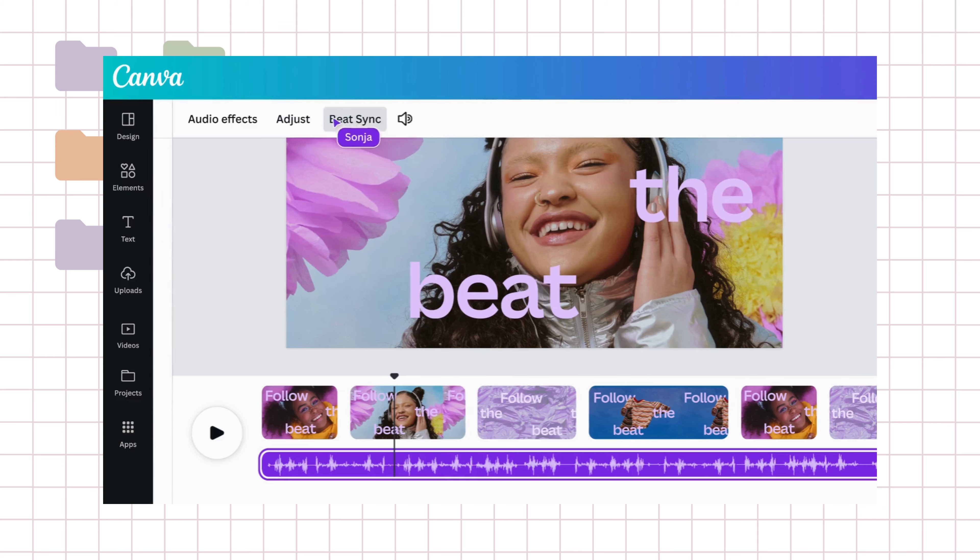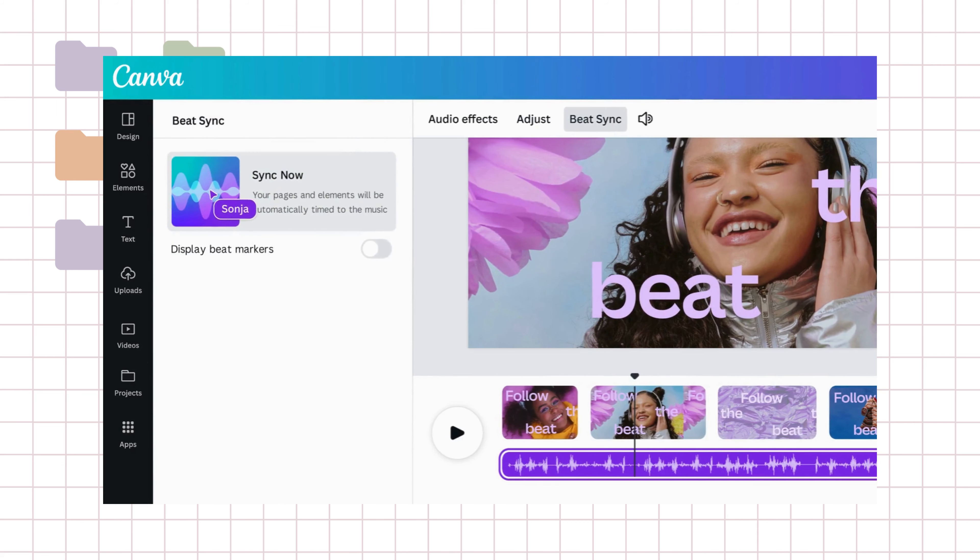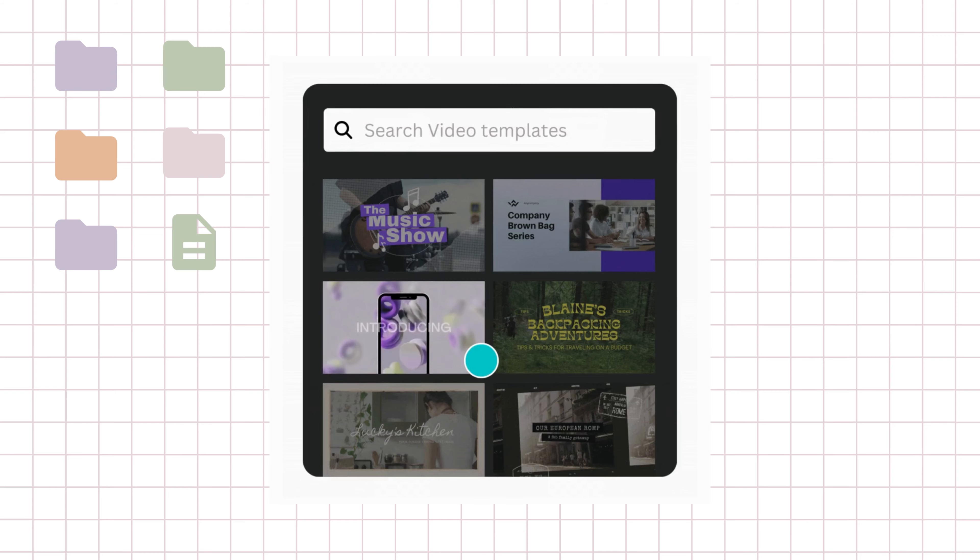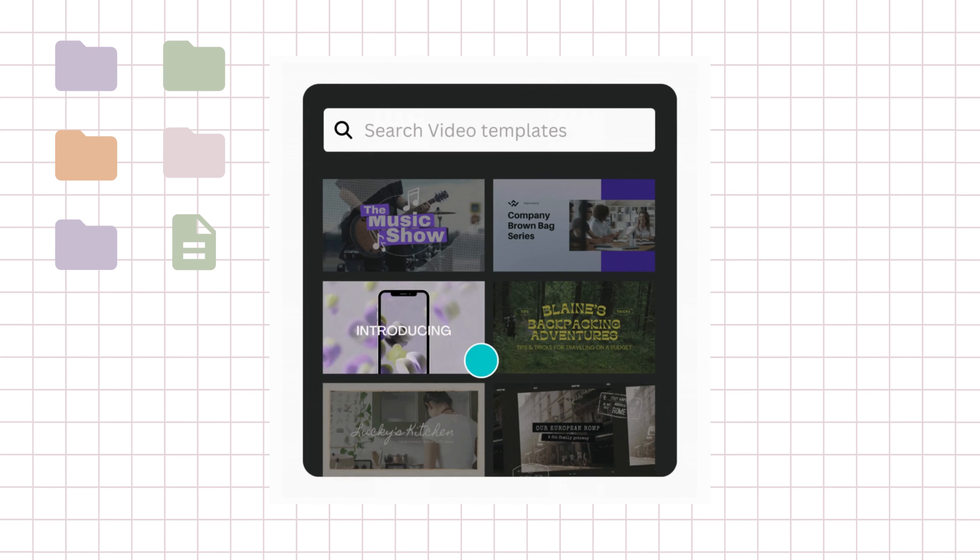Today, I want to show you how to use Canva's video editor for your videos, either YouTube, TikTok, Instagram Reels, Facebook video, whatever it is.